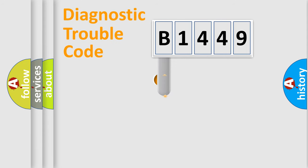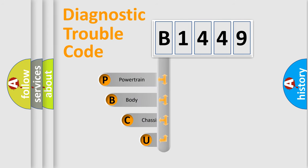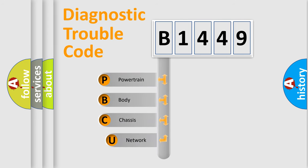First, let's look at the history of diagnostic fault code composition according to the OBD2 protocol, which is unified for all automakers since 2000.